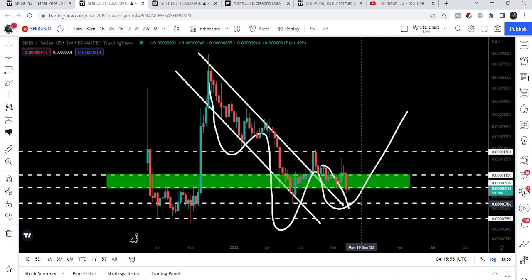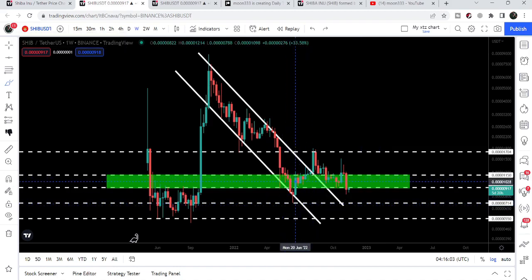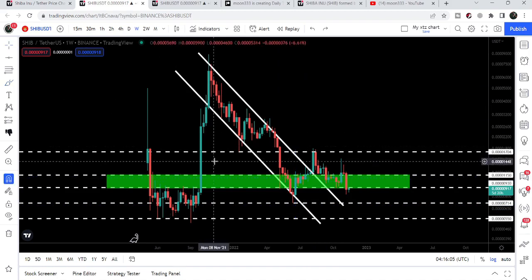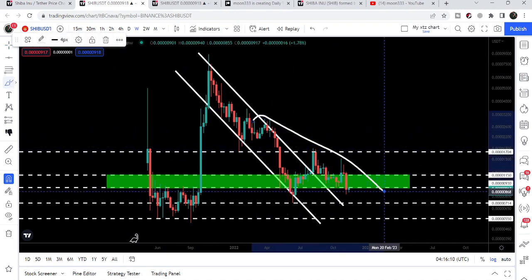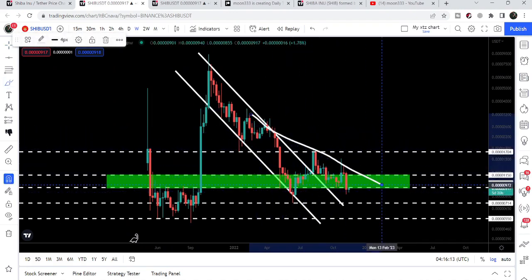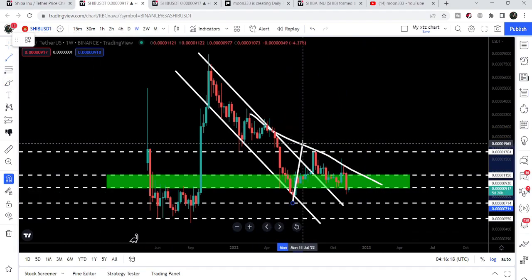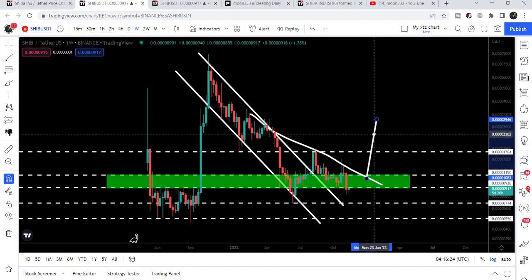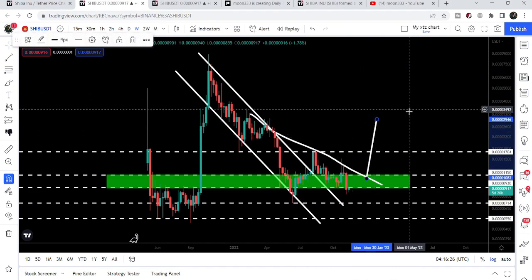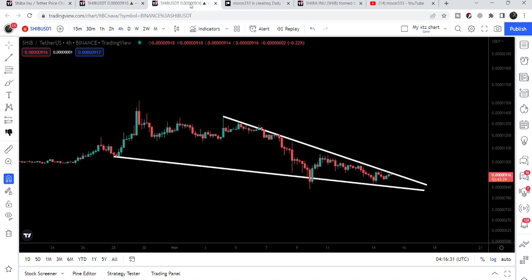Unless the price line moves further down and forms another low below the current head, this inverse head and shoulders pattern will not be invalidated. If the price starts a reversal from here and breaks out the resistance of the inverse head and shoulders pattern, our target — depending on where the breakout occurs — can be approximately $0.0000029460.